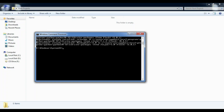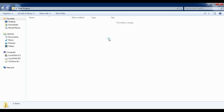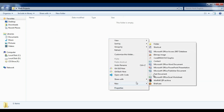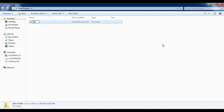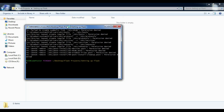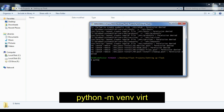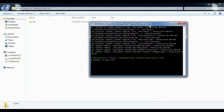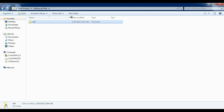Now that we have Flask installed, it's time to set up a virtual environment. A virtual environment is a way to create an isolated environment for your Python project. This allows you to have different versions of Python and packages installed for different projects without them interfering with each other. To create a virtual environment, open up your command prompt and type this command, where 'venv' is the name of your virtual environment. This will create a new directory with the name 'venv' in your current directory.